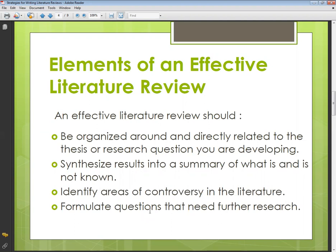Next is to synthesize results into a summary of what is and is not known. When you discuss the different researches you have collected, you will discuss their results — give a summary of what kind of research they did and what their results were, what they know and what is missing. You point out gaps in one research, then bring in another, and by doing so you build toward your own research and discussion.